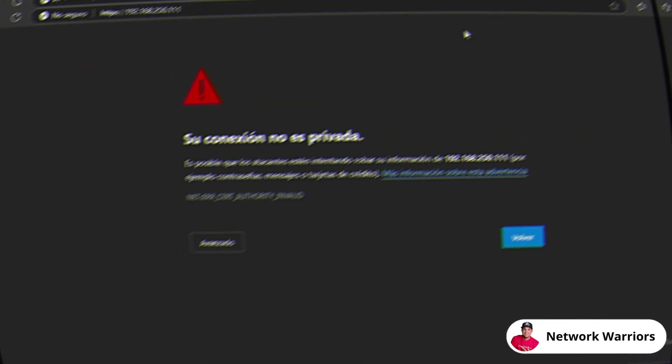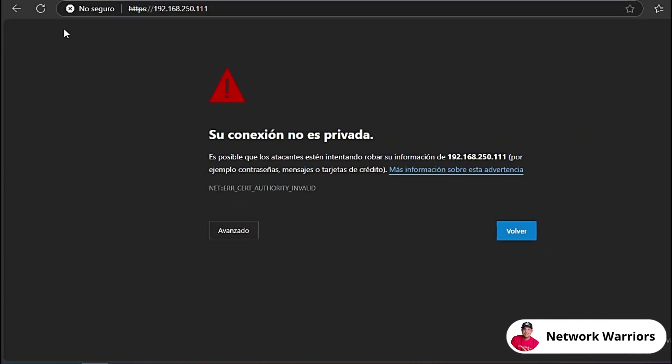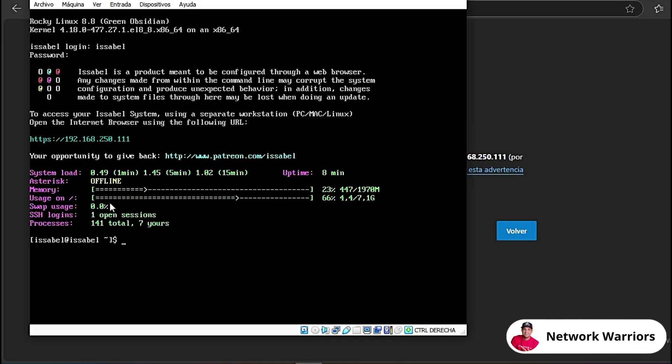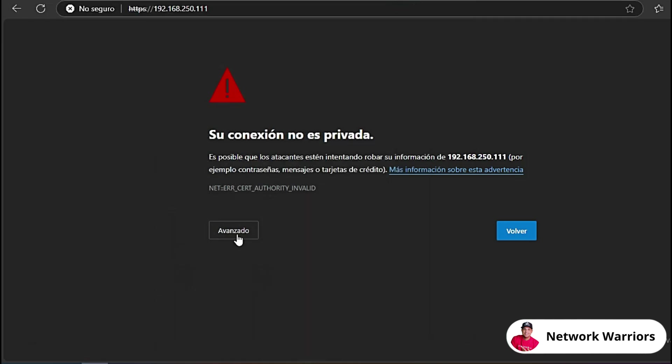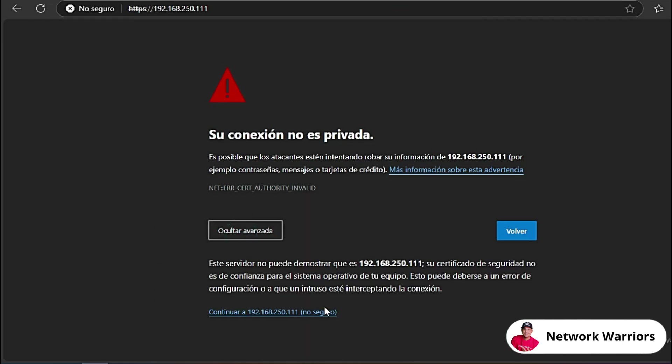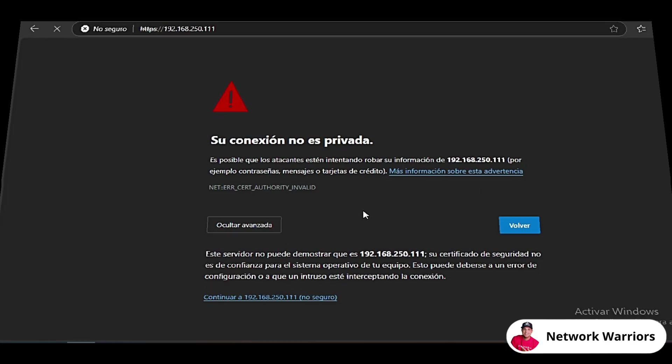Now let's go to the browser. Here I can now access with 192.168.250.111, which was the address you see I had been given by my router. There you have it. Let's click here on advanced and continue.